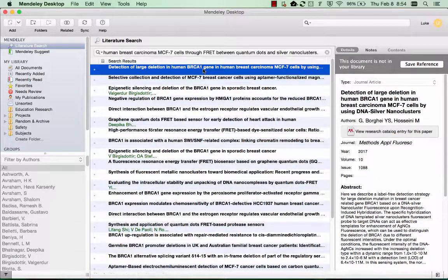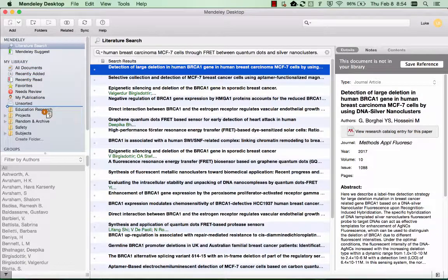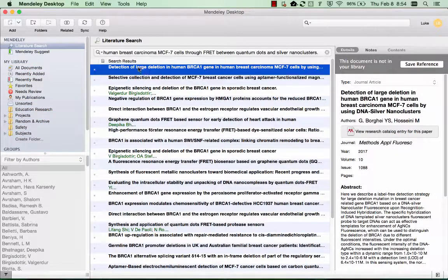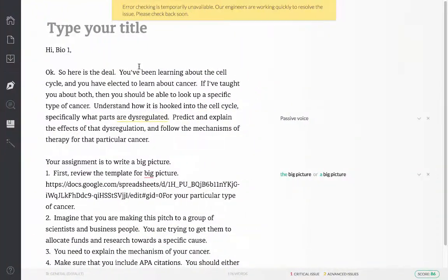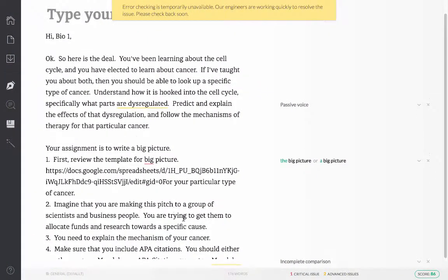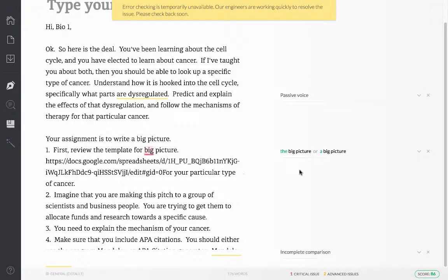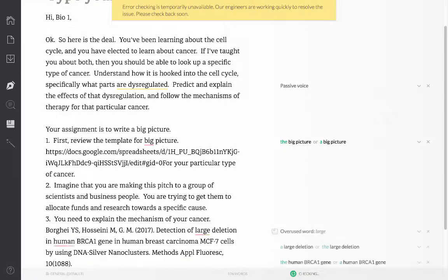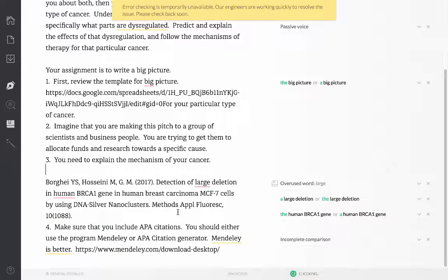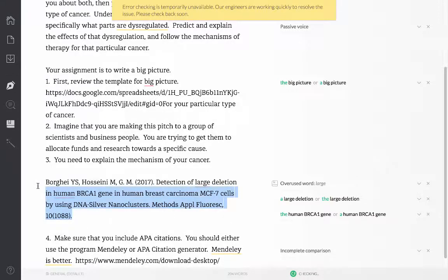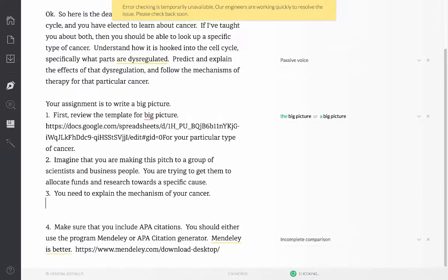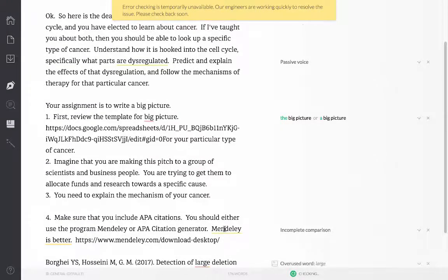I'm going to go ahead and take that and I can either hit Command C or copy this into one of my folders. But if I hit Command C and then flip over to a Word document, I can go ahead and paste the citation directly in by hitting Command B. I would do this at the end of the document. There we go.